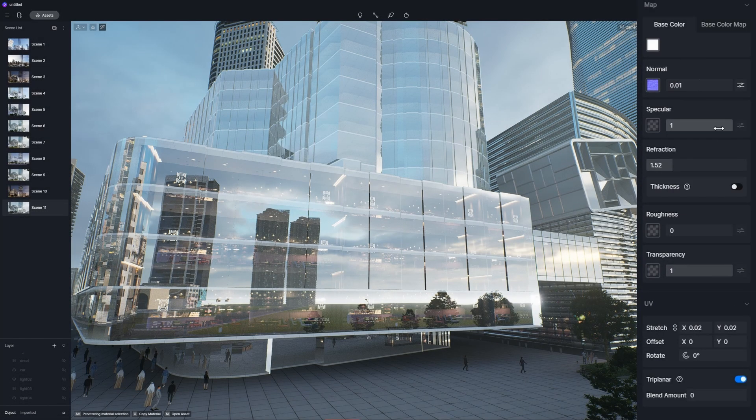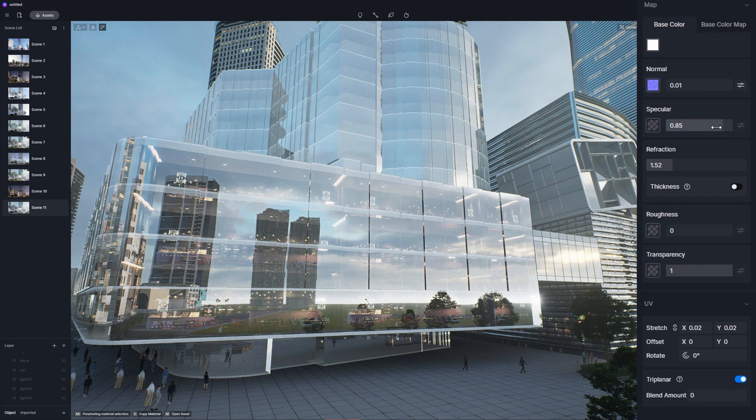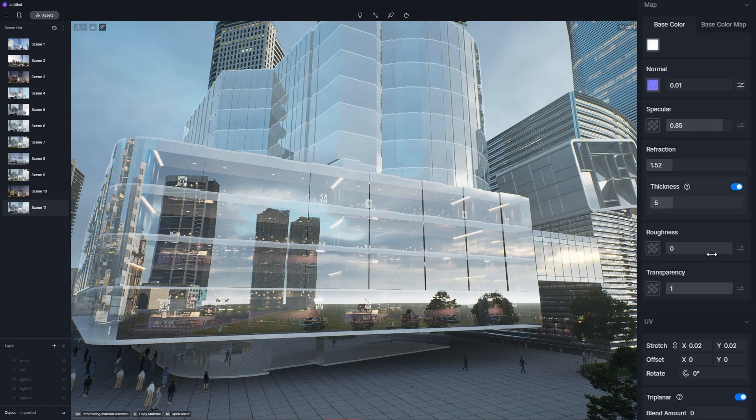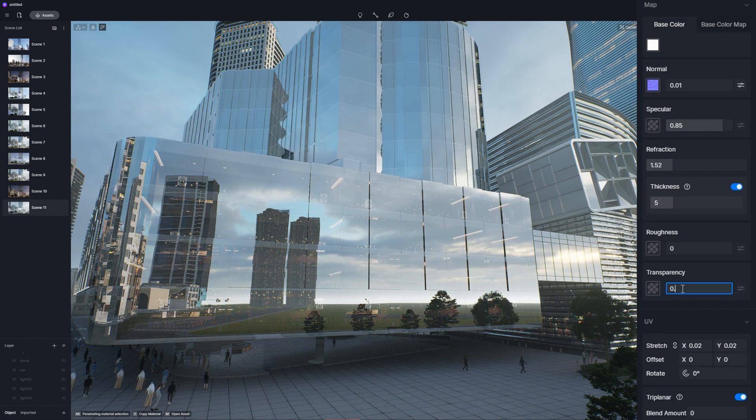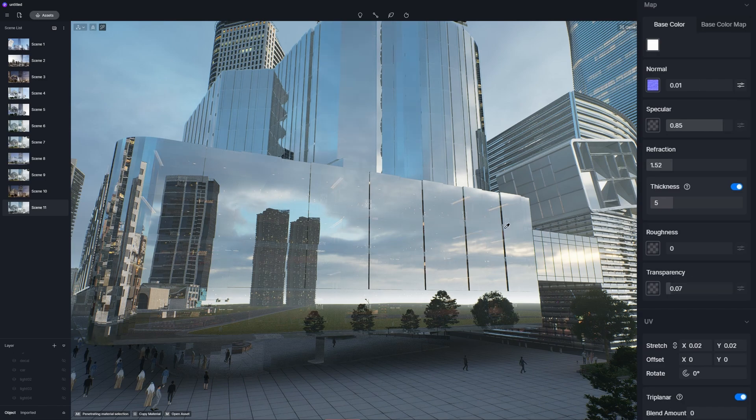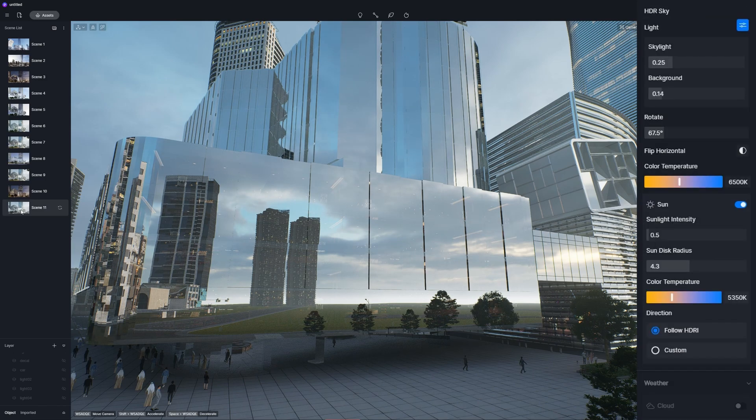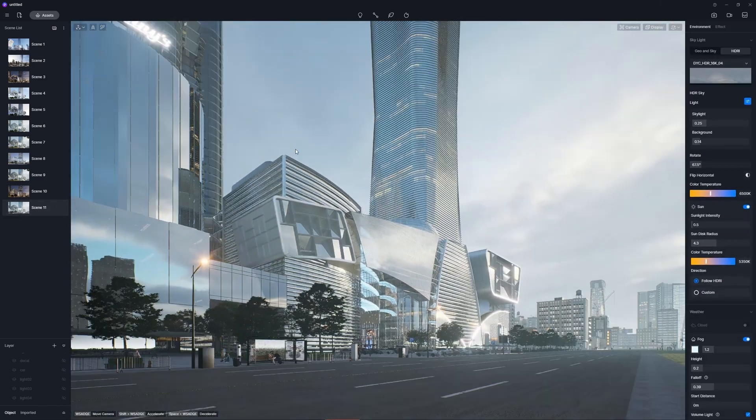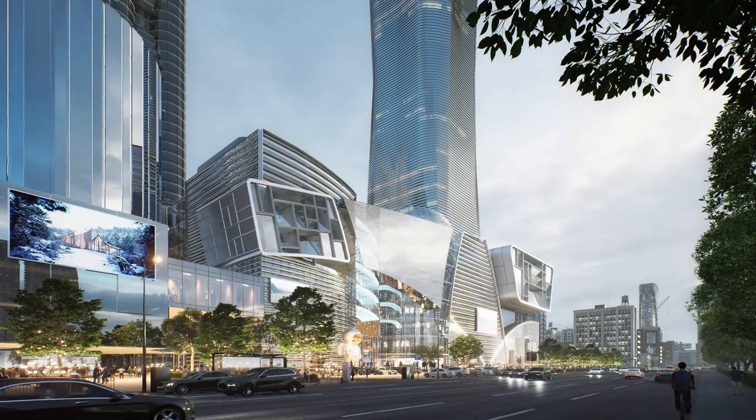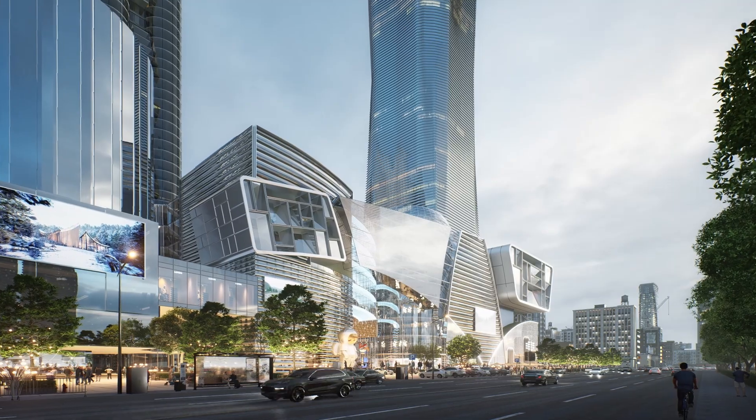Then adjust the transparency and normal map of the glass, giving it a semi-frosted look. The facade becomes clean and fresh. Here are the final outputs.